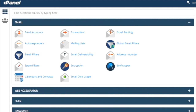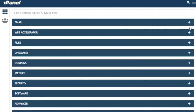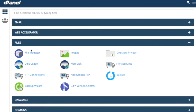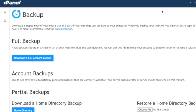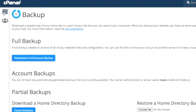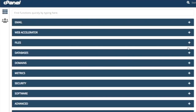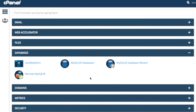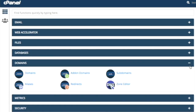You have complete website management. You can go to the hosting company email service, File Manager, Backup, and Database. The database section has complete PHP and MySQL settings and features. If you know how to code, it will be more useful. You can also manage your Domain settings.